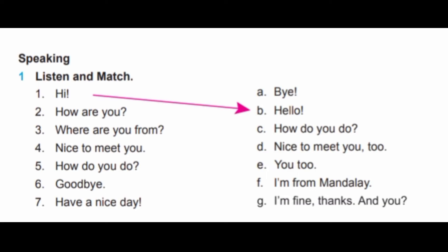Track 3, Speaking, Exercise 1. Listen and match. 1. Hi — Hello. 2. How are you? — I'm fine, thanks, and you? 3. Where are you from? — I'm from Mendeley. 4. Nice to meet you. — Nice to meet you too.